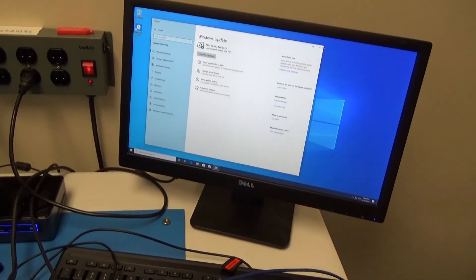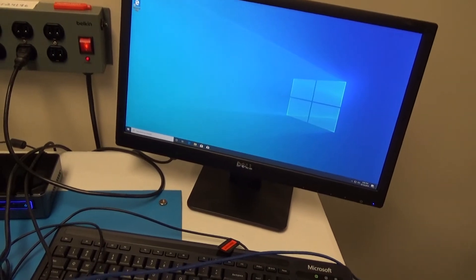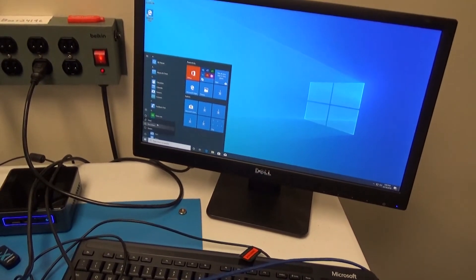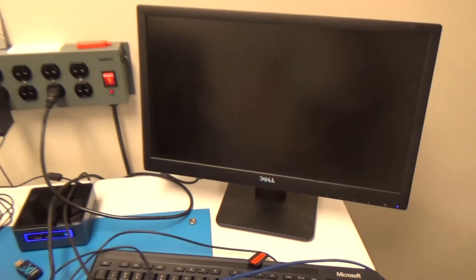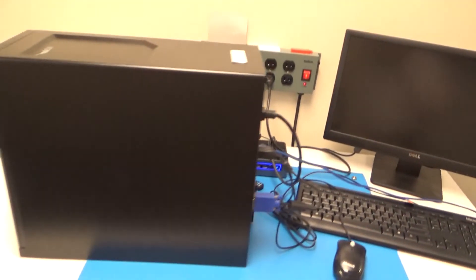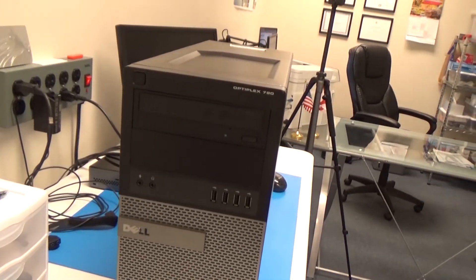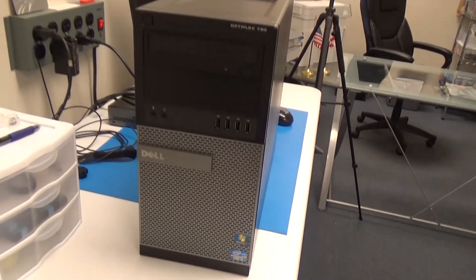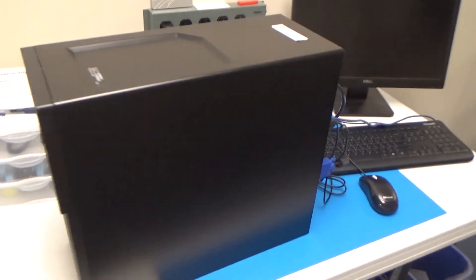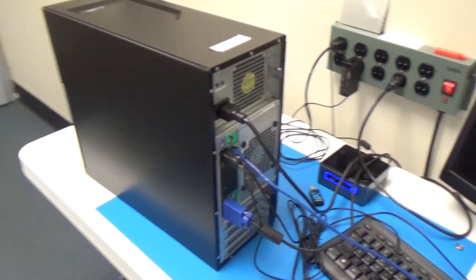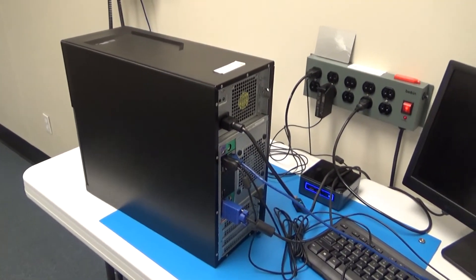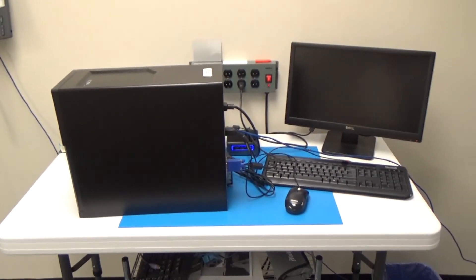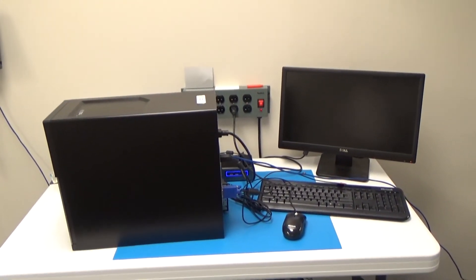I'm just going to close out of that. And we'll just go to shutdown. And there we go. We have a nice Optiplex 790 with eight gigs of RAM and a 240 gigabyte solid state drive ready to sell. So until next time, thanks for watching. Hope you enjoyed and have a great day.